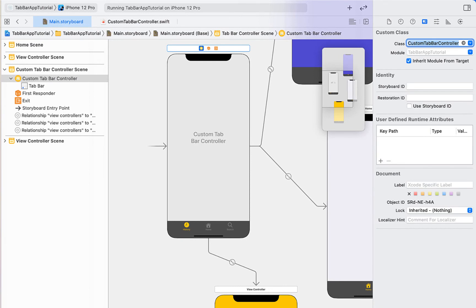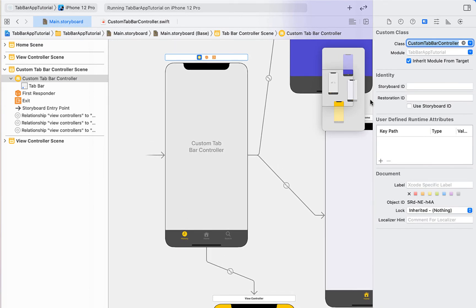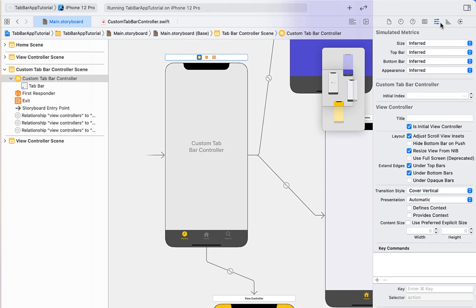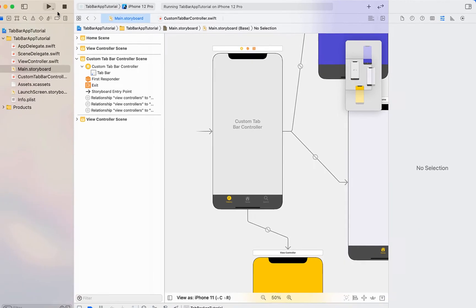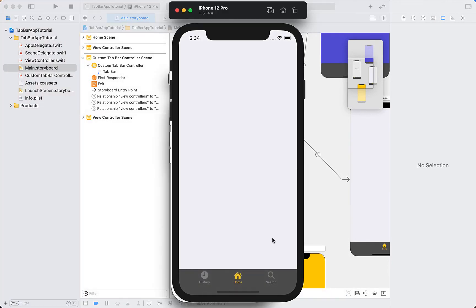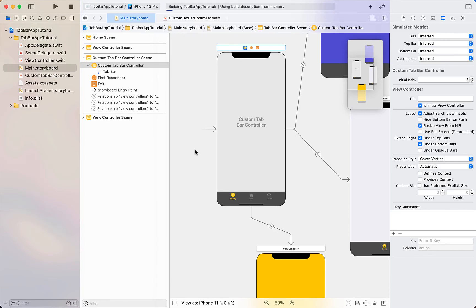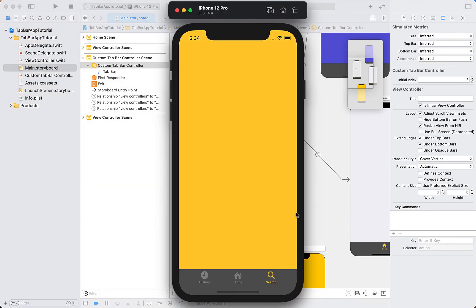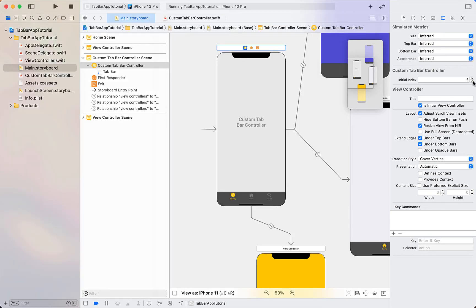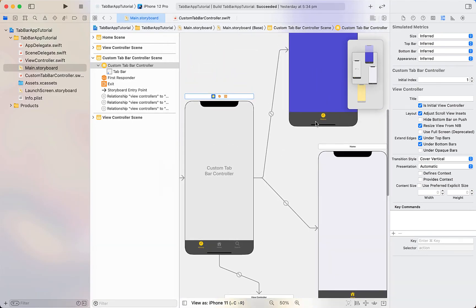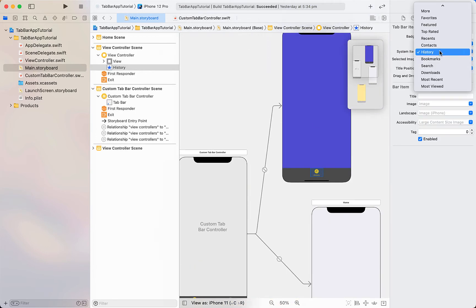Back in Main Storyboard, select the tab bar controller and assign the class `CustomTabBarController`. In the Attributes Inspector we now have an 'Initial Index' field. Setting it to 1 (which is the second item in zero-based indexing) makes Home the default selected tab bar item. Setting it to 2 makes Search the default. We're going to set it back to 1 for the badges section.